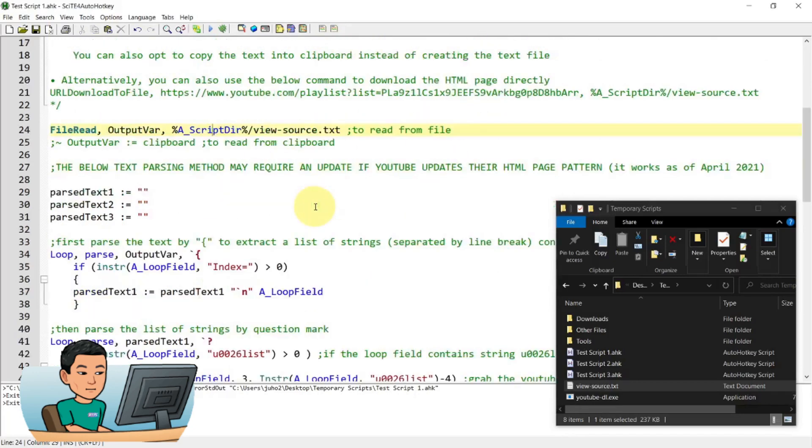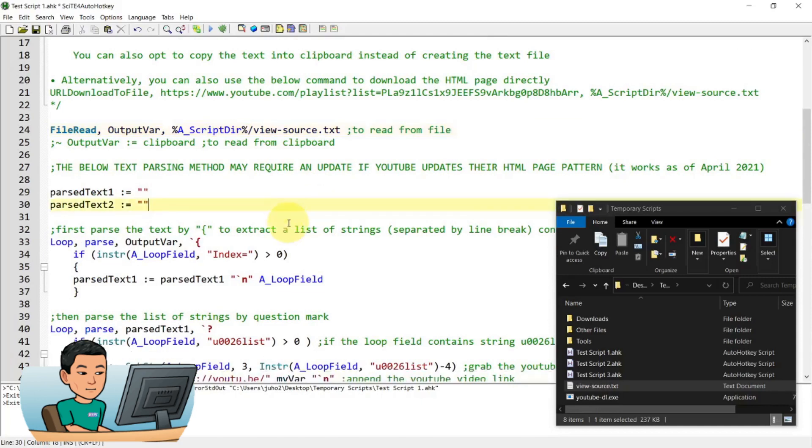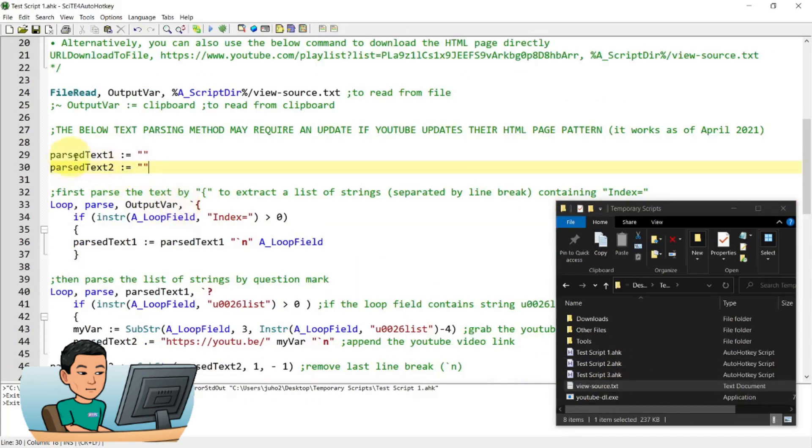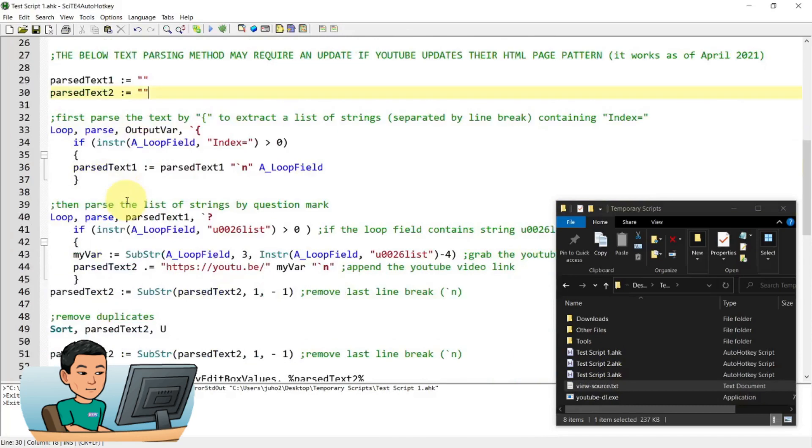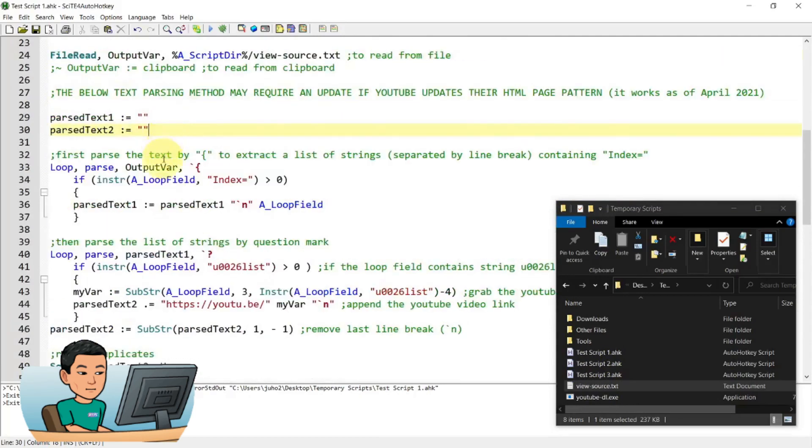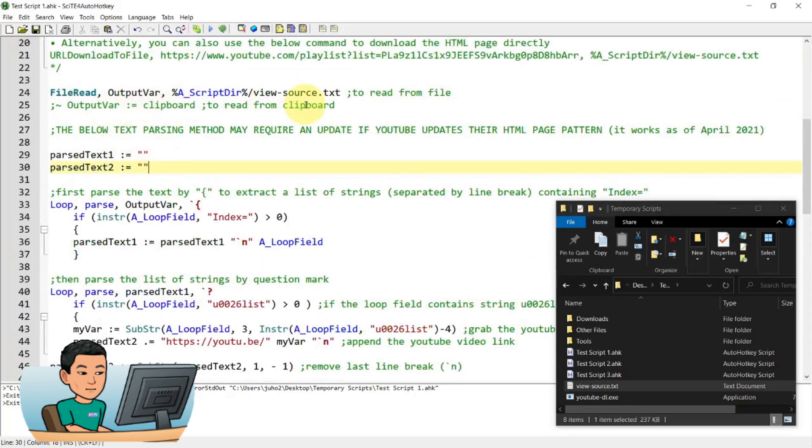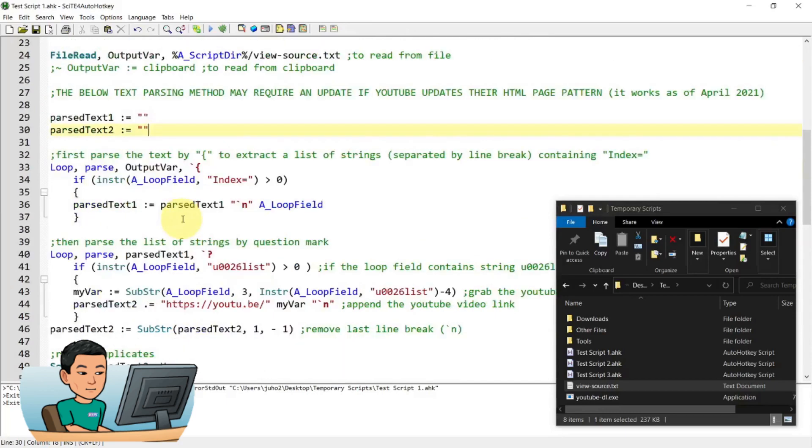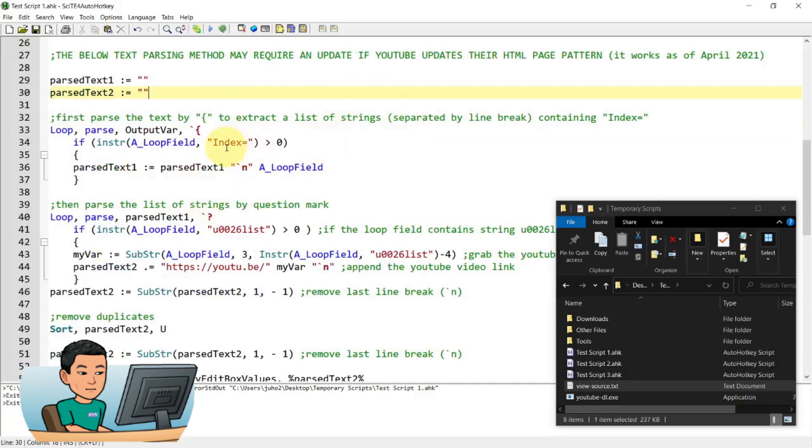Because I haven't uploaded my text parsing tutorial on AutoHotkey, I'm just going to really quickly go through how this works. So the first thing it does is to read the content of the view source text file. And it's going to initialize these variables that I'm going to use. And then the next thing it's going to do is it's going to loop through the output variable, which is the variable I'm storing this content of the text file into, and then parse it by the curly braces.